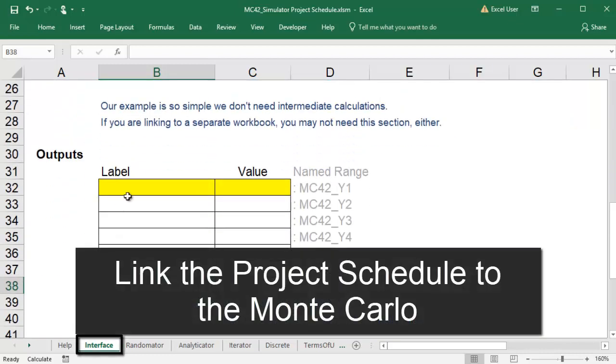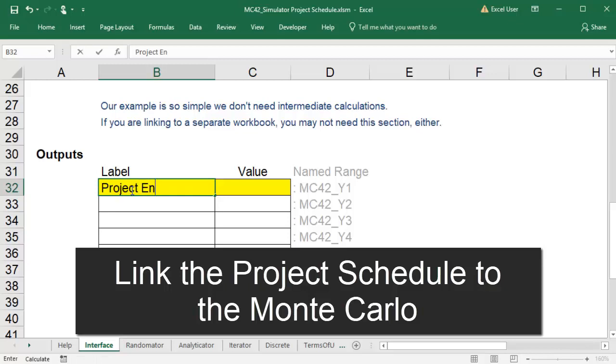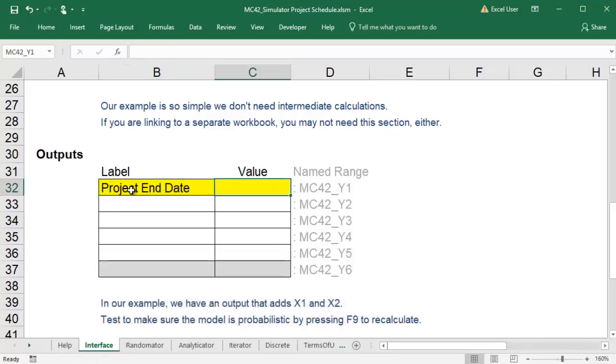I can link the workbooks on the interface tab of the Monte Carlo by specifying that the output is my project end date from my Gantt chart.